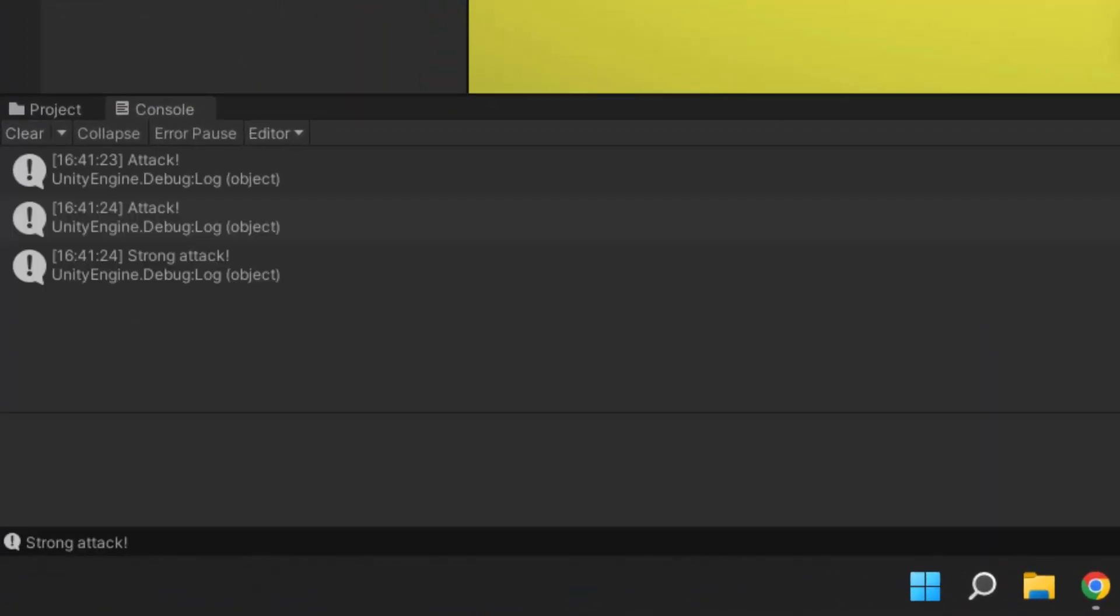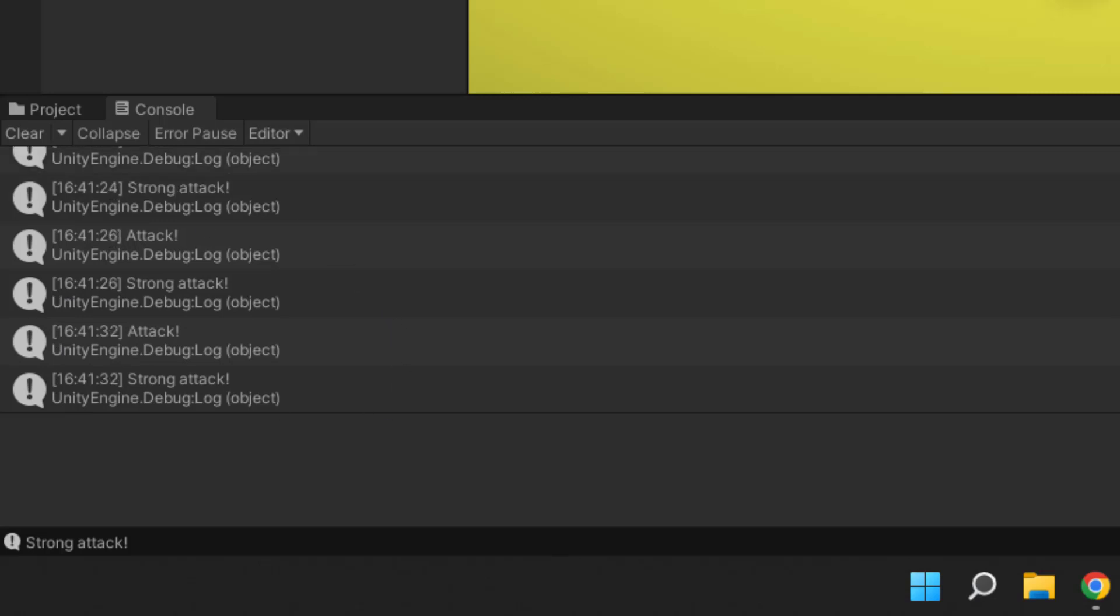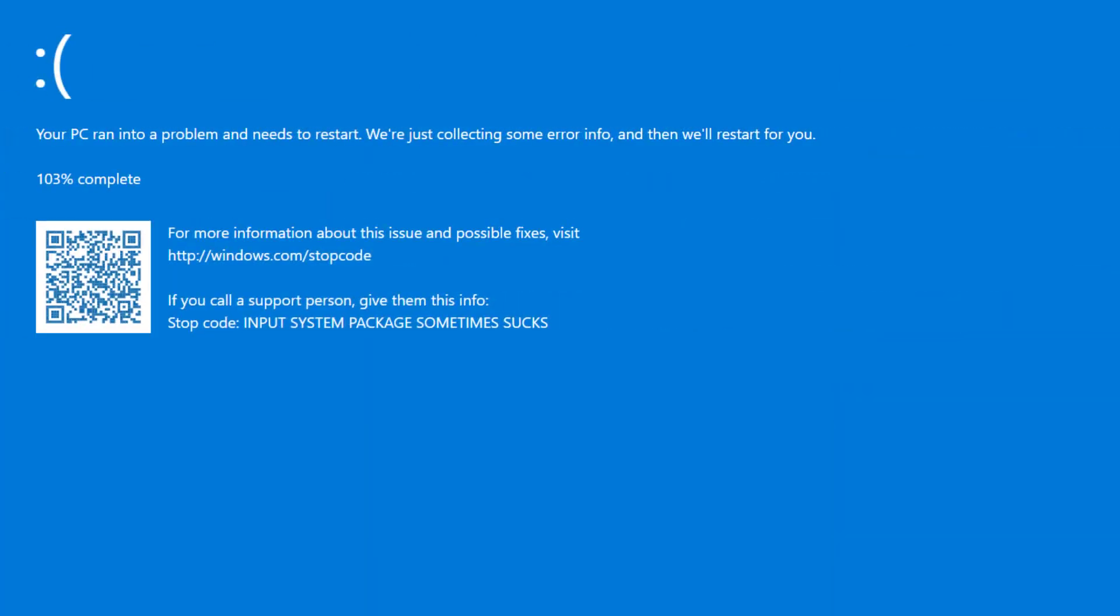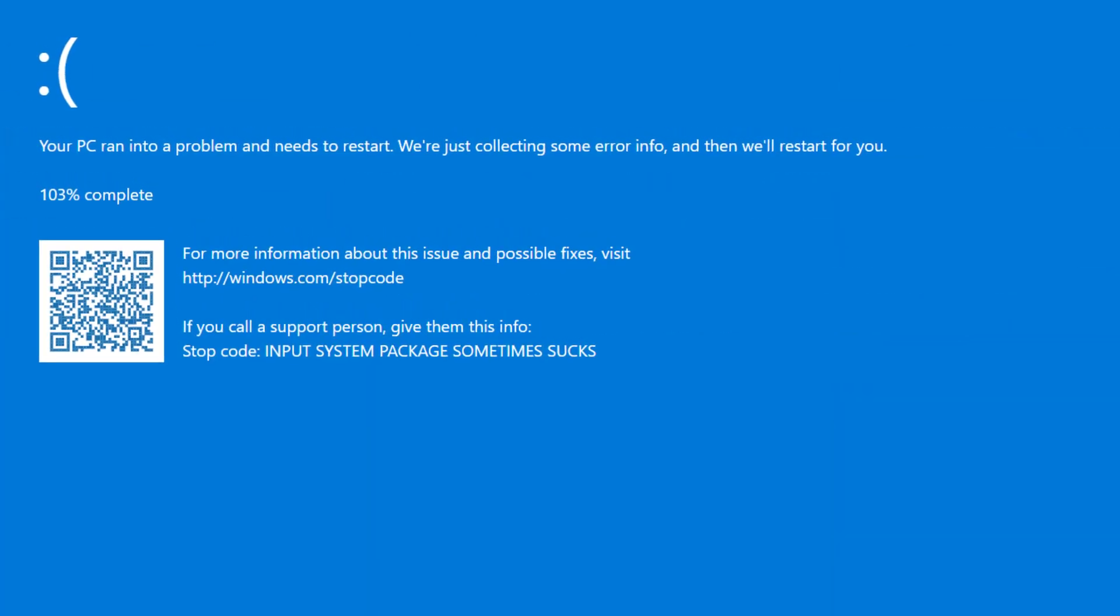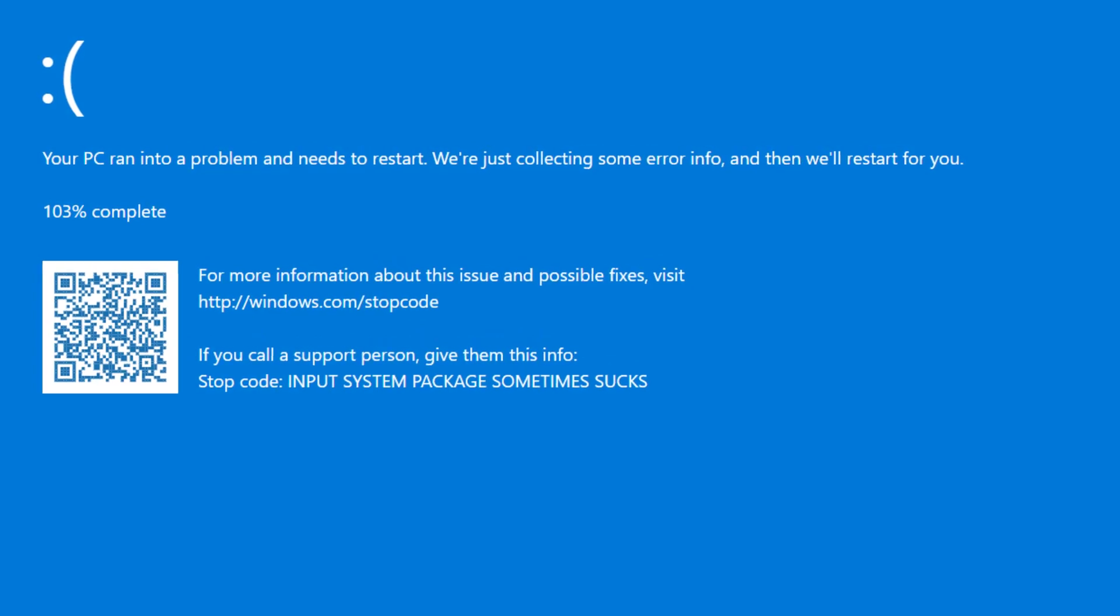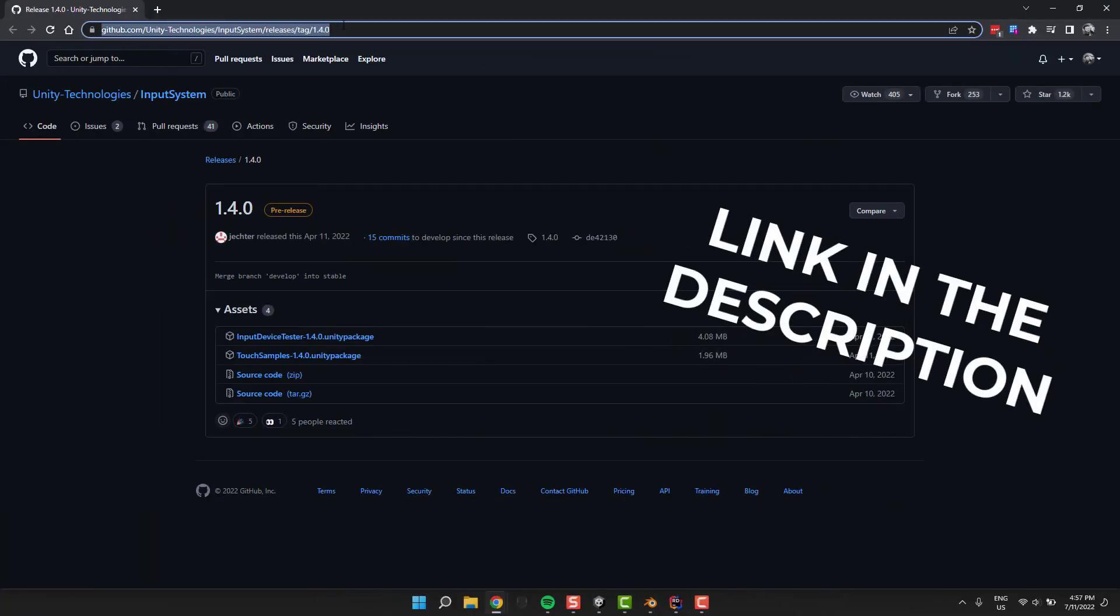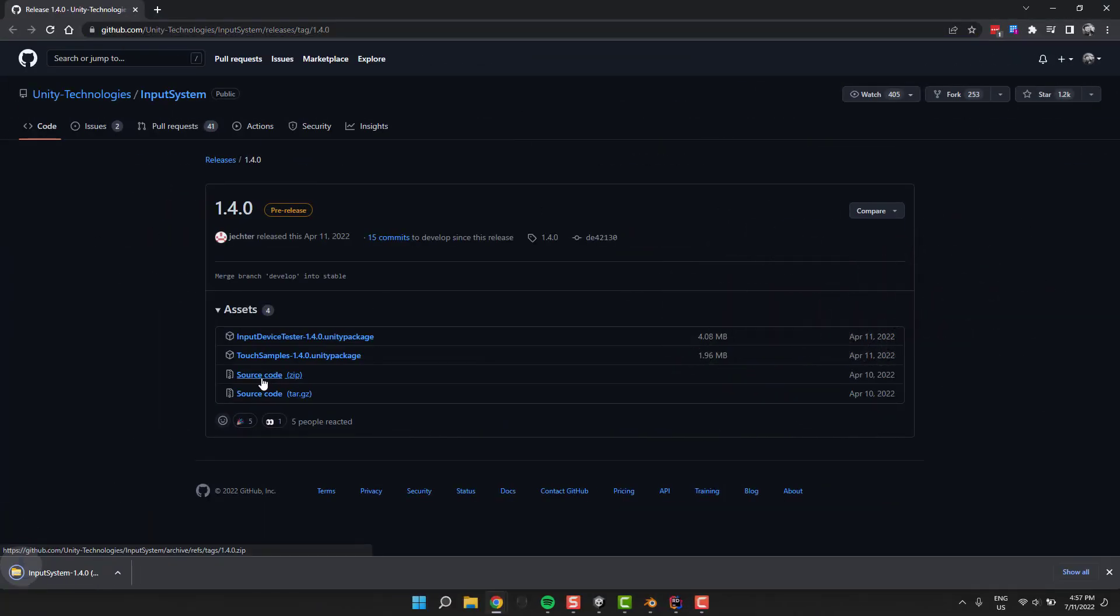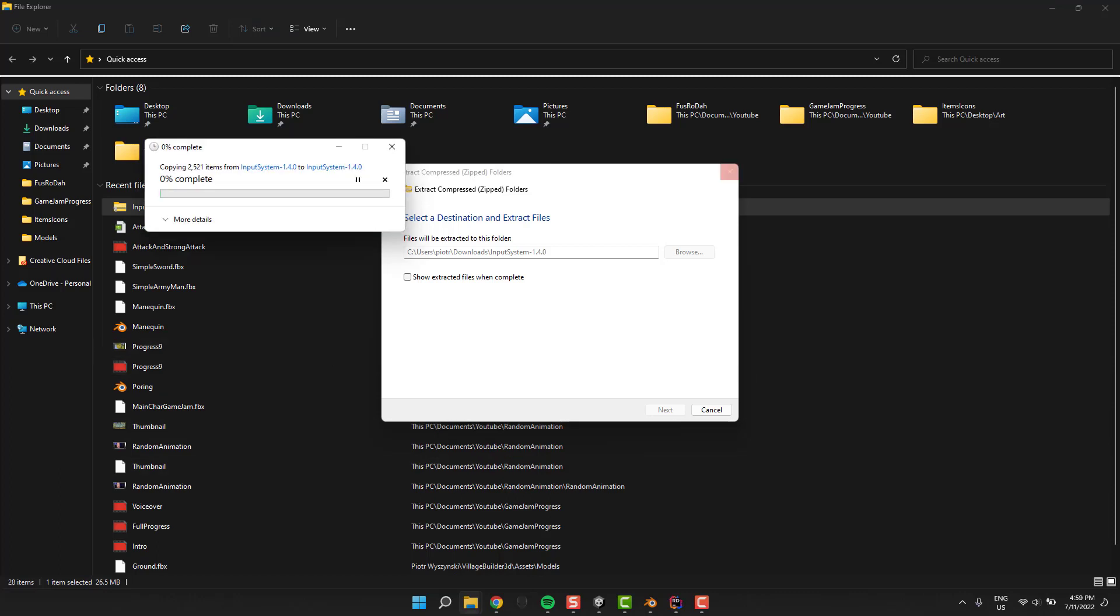It turns out we have a little problem. Everything seems to work properly with attack. However, strong attack triggers both the attack message and strong attack message. It turns out there is no easy fix for that issue in the current version of the input system.